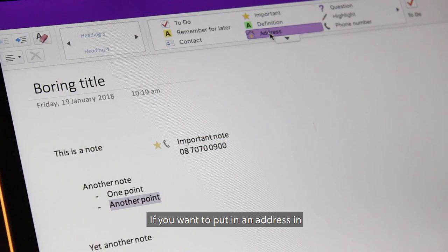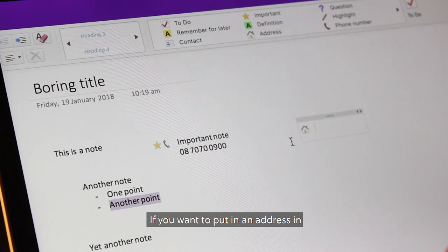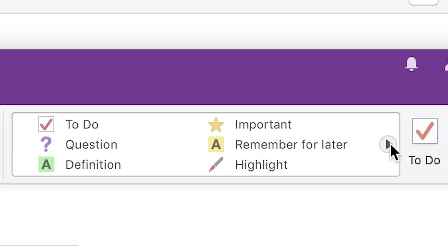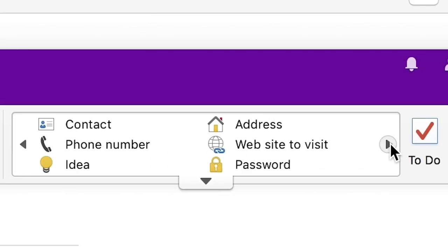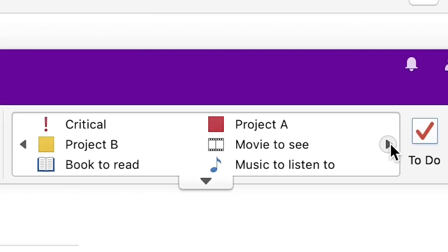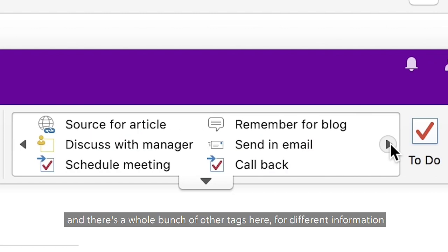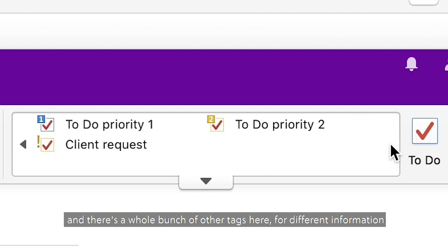If you want to put an address in, there's a whole bunch of other tags here for different information.